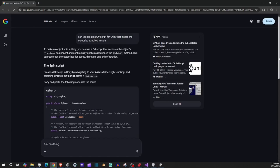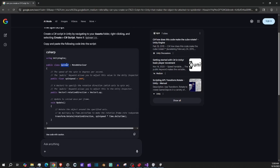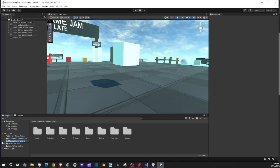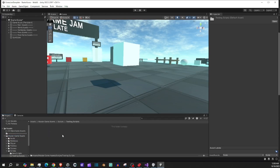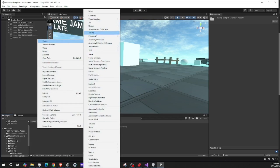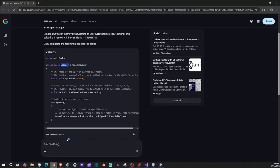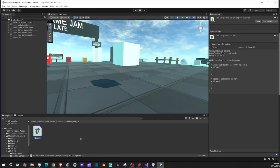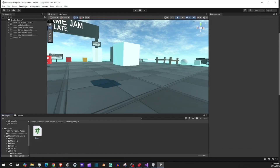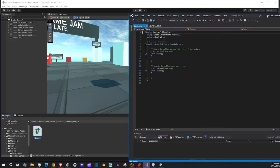Here's where it's important: if I scroll down and see the name of the script the AI gives, this needs to be the same name of the script we create inside Unity. I could right-click and copy it, or just type it in when I create the script. So I'll go back to Unity, go to my Master Game Assets > Scripts > Testing Scripts, right-click, go to Create C# Script, and name it Spinner. This has to have the same capitals and the same name.